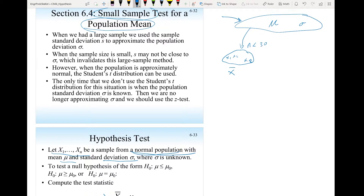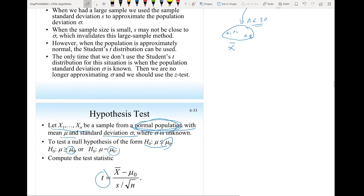Since we have here a small sample, this condition — that the population is normal — must be met, and we don't know the standard deviation. To test a null hypothesis, either mu is less than a given value mu-zero or larger or equal, we compute the test statistic t.